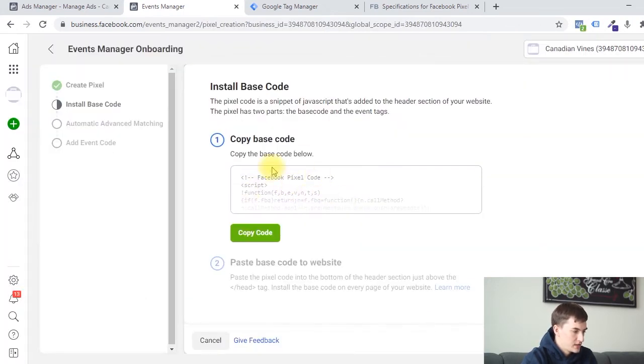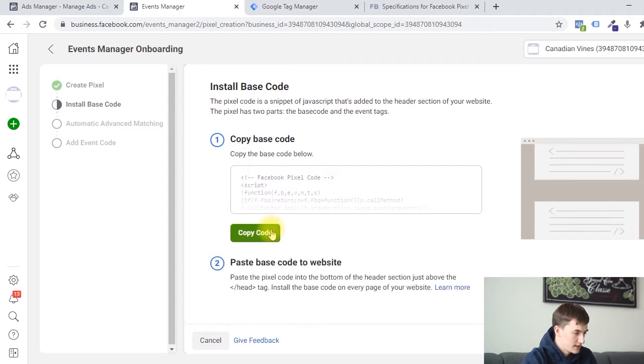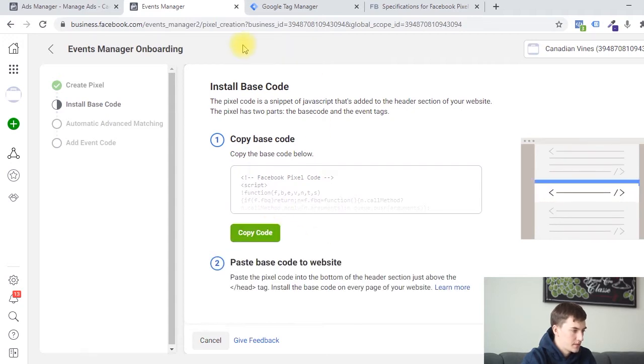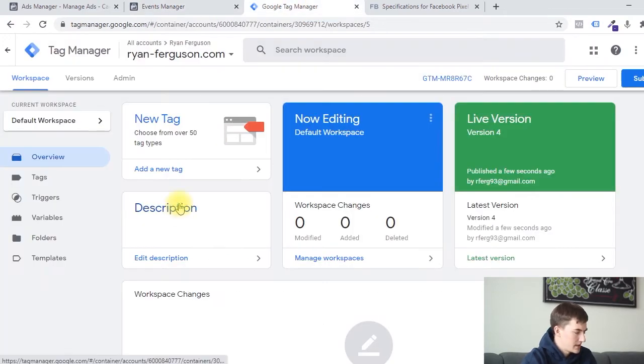It's going to take me to a page where I can copy my base code. So I'm going to click this green button. Now it's copied to my clipboard. Now we're going to go to Google Tag Manager, which is where we're going to install this code.